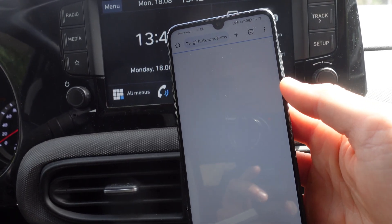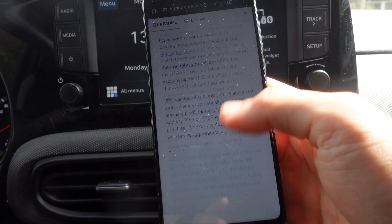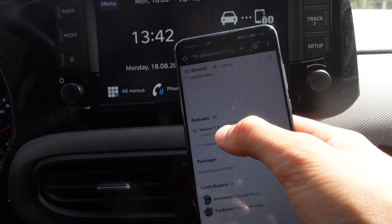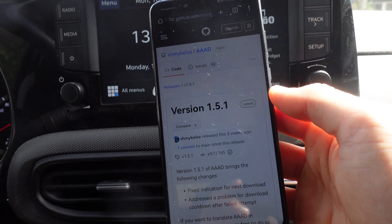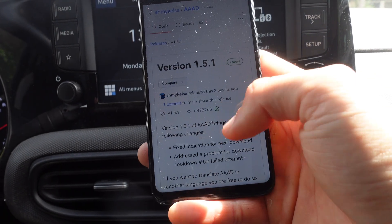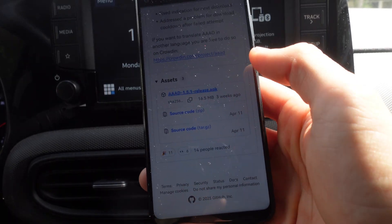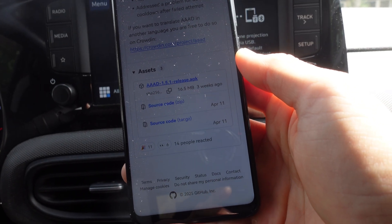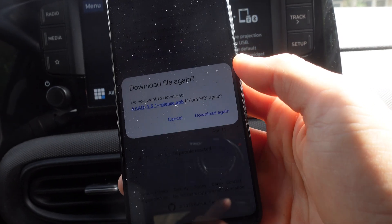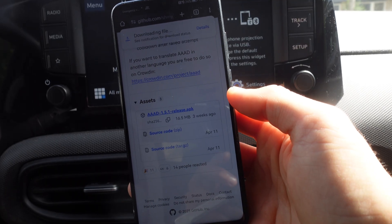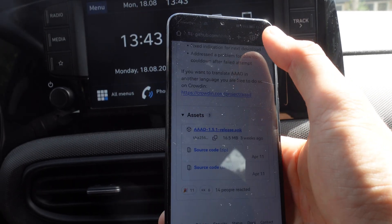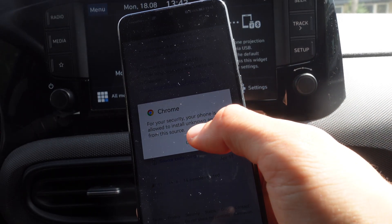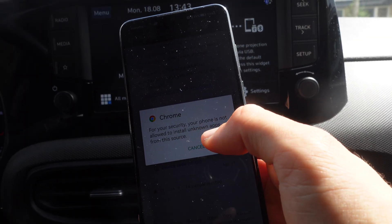Once we're on the website, we're going to scroll all the way down where it says the latest version — at the moment that's version 1.5.1. Then we're going to click on AAAD 1.51 release APK, and we're going to click on download, then open.